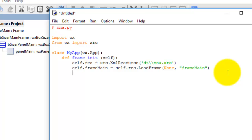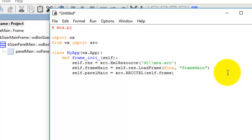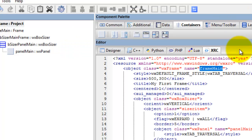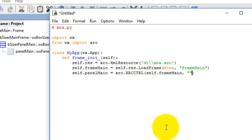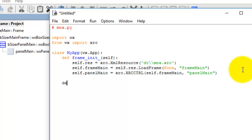And then we have the panel, so we call that 'self.panel_main' equals 'xrc.XRCCTRL' - XRC control, in caps - and go 'self.frame_main', so we want to attach the panel to the frame. Then go to the XRC file, go to the panel class - there's the name - double-click that and paste it: 'panel_main'.